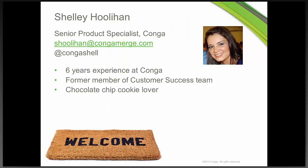I'm Shelley Houlihan, a senior product specialist here at Conga and I will be leading you through today's webinar. I have about six years of experience here at Conga. I used to be on our customer success team so I did customer support. So I like to think that makes me pretty qualified to tell you how to merge images today. And I also put up that I'm a chocolate chip cookie lover just as a little fun fact.